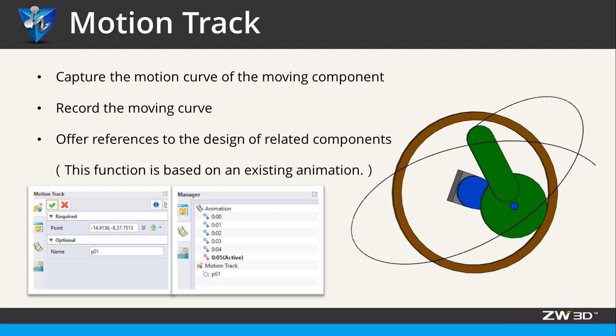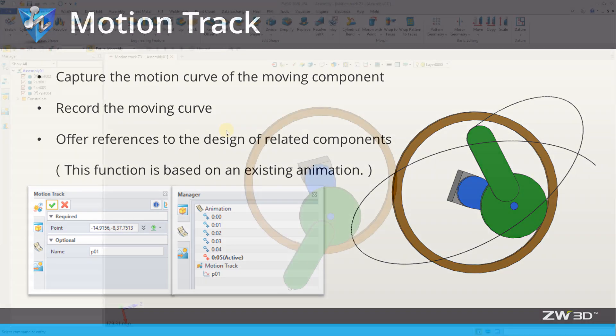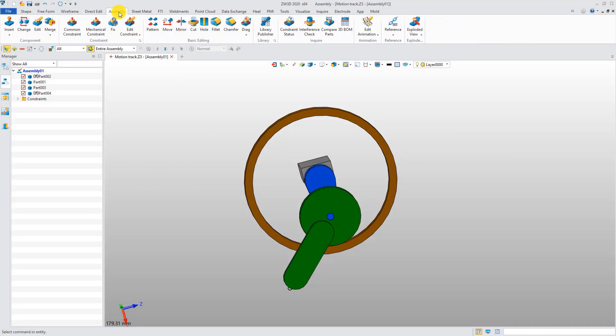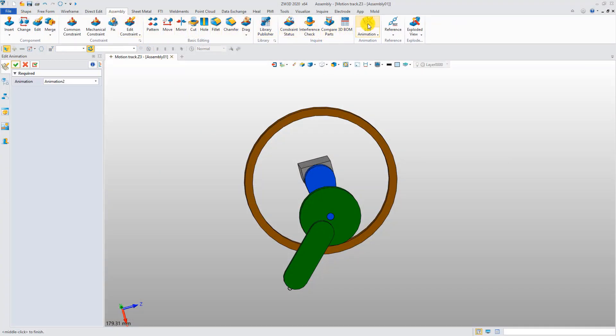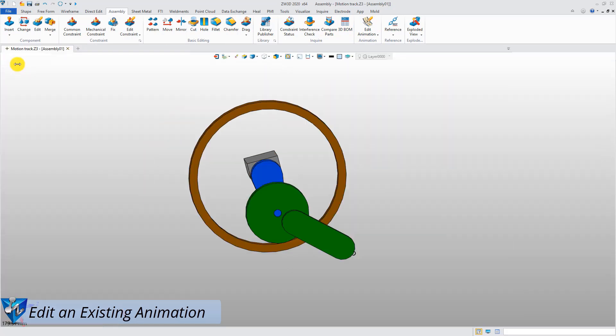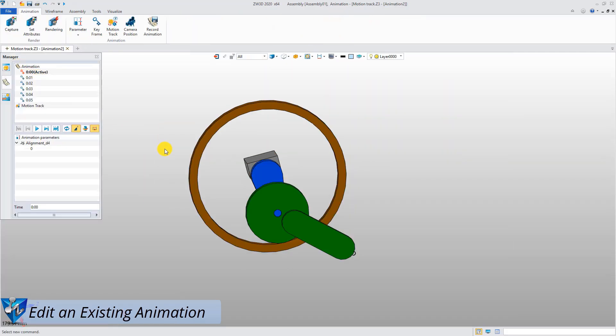This function is based on an existing animation. Click Edit Animation button in Assembly tab to enter the animation environment.